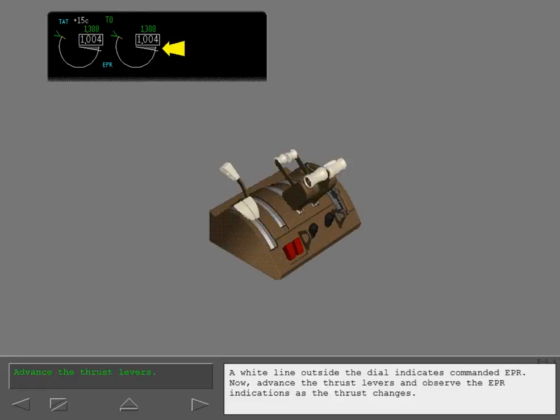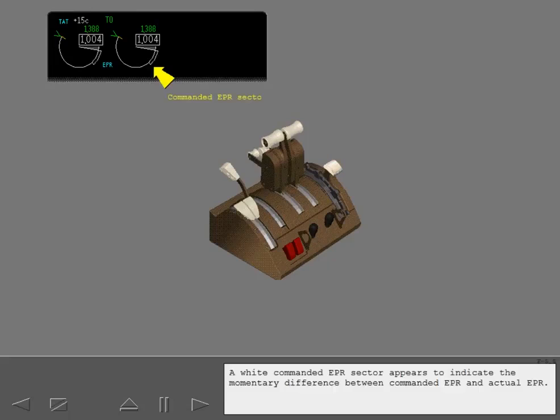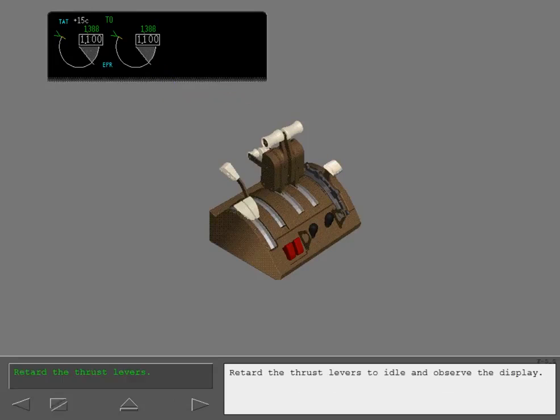Now, advance the thrust levers and observe the EPR indications as the thrust changes. A white commanded EPR sector appears to indicate the momentary difference between commanded EPR and actual EPR. Retard the thrust levers to idle and observe the display.